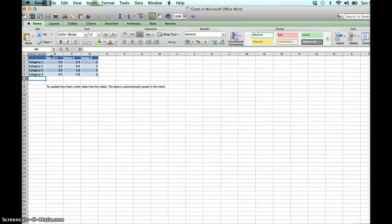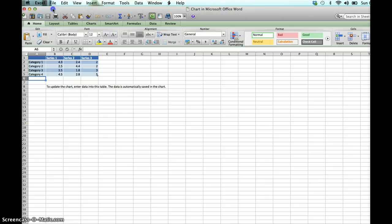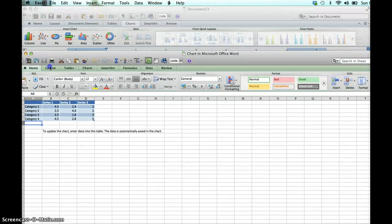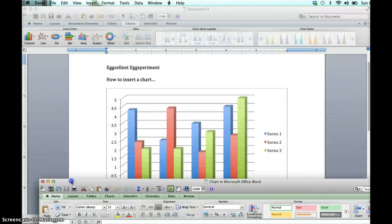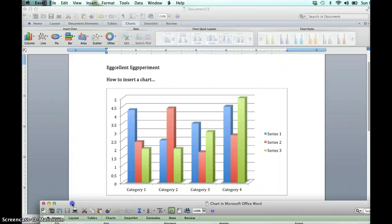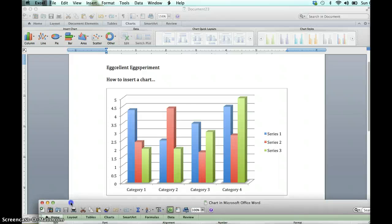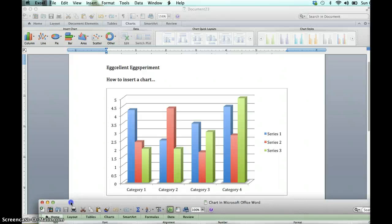Notice it defaults to Excel, which is a way to enter your data. I'm going to give you a little peek behind the Camino and drag this screen down. So you can see it's already put a graph in our Word document. But we need to customize this data for our excellent experiment.